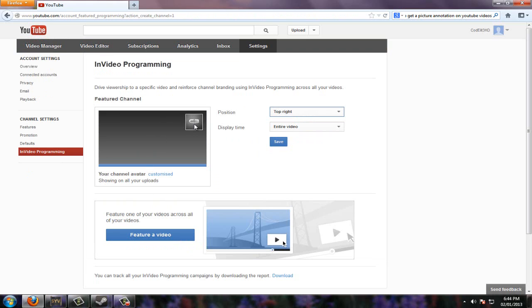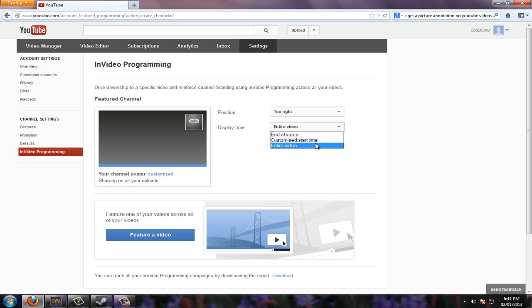And you can customize your channel avatar, but this is mine and I want to keep it. Display time, it could be at the end of the video, a customized start time or entire video. I like the entire video.